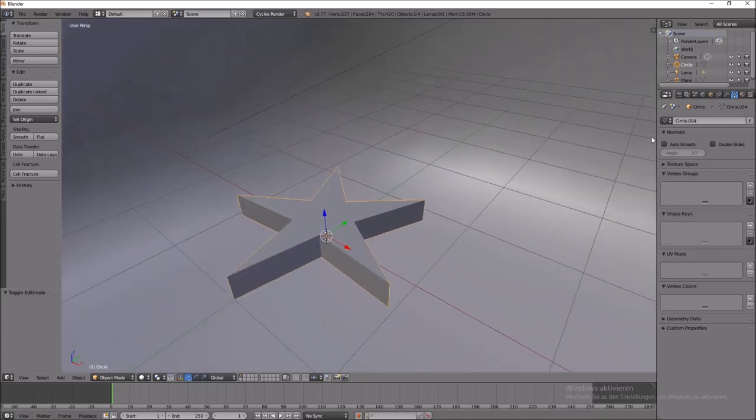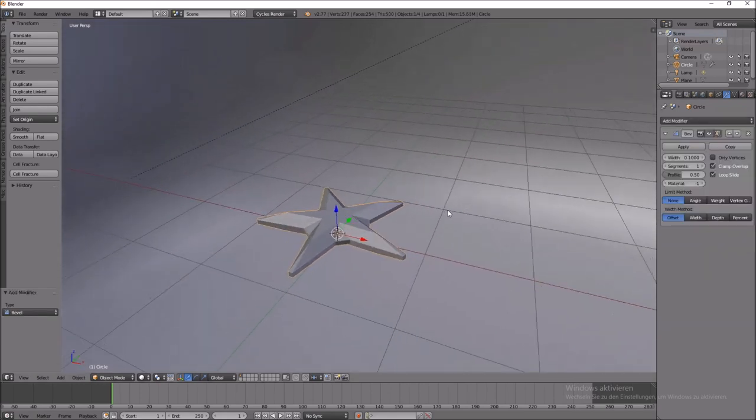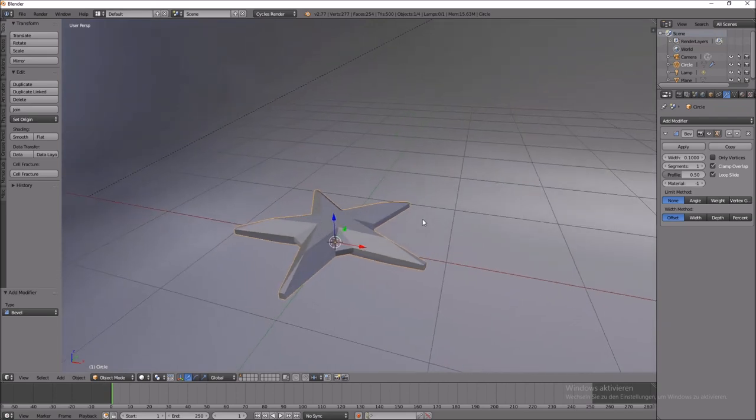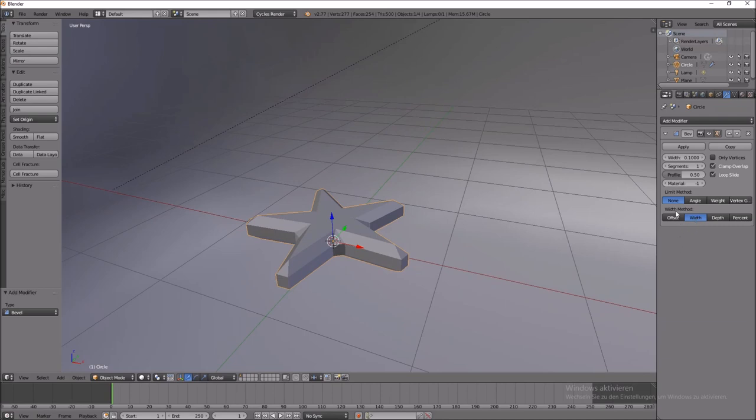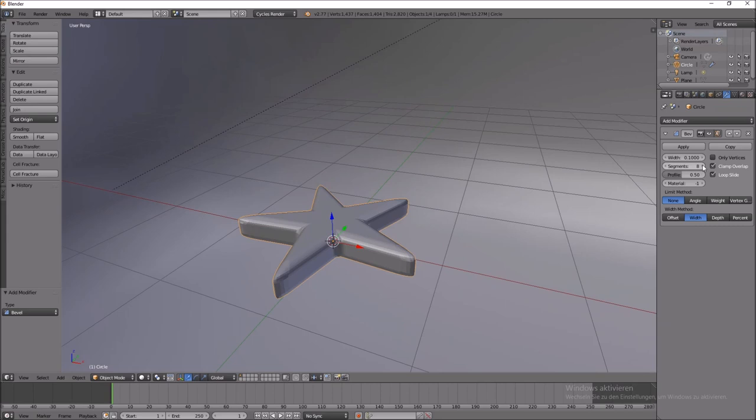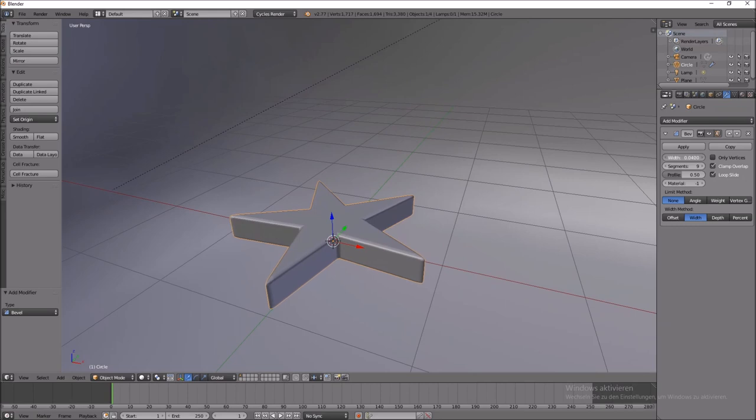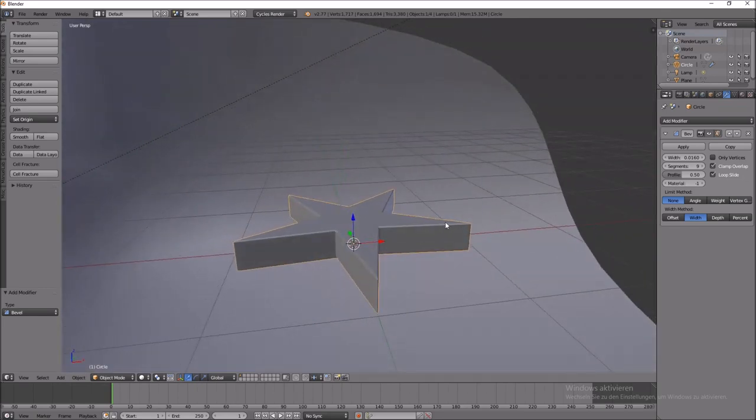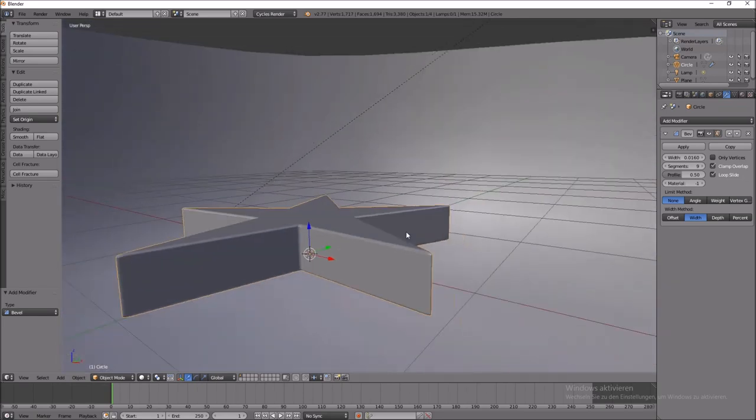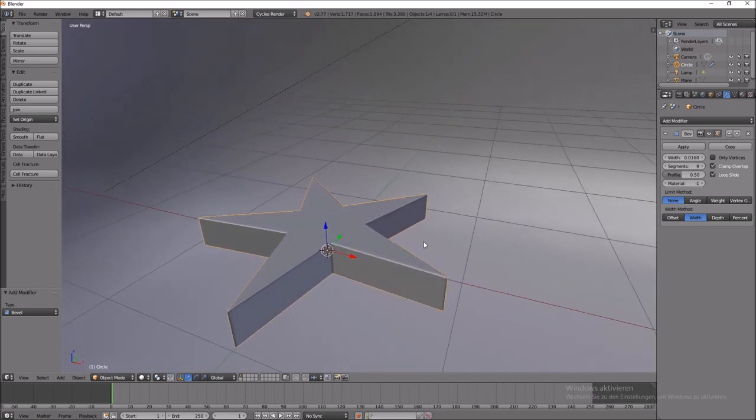But for more realistic, we need the bevel modifier. That looks awful initially. But I want to create a little bit round edges. So we set the width, the total width at eight, nine segments, and scale down the width. So you see we have round edges which looks nicer than without round edges.